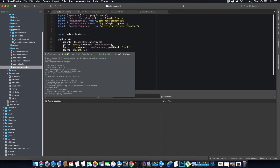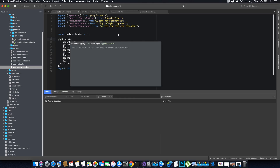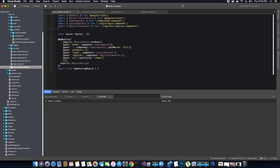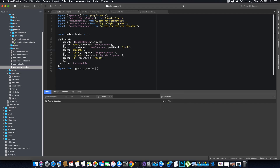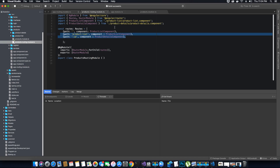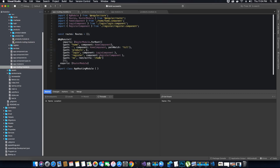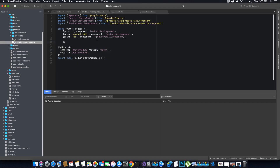Now, what component do I want to redirect the user to? If I add the product list component here, there is no point in creating this separate products routing module, because we have already declared the routing here inside this module. So there's no reason to add an additional statement redirecting to the product list component that I already have declared here.